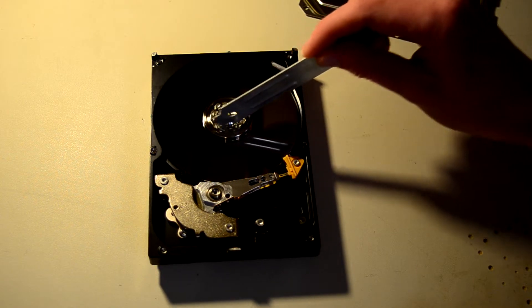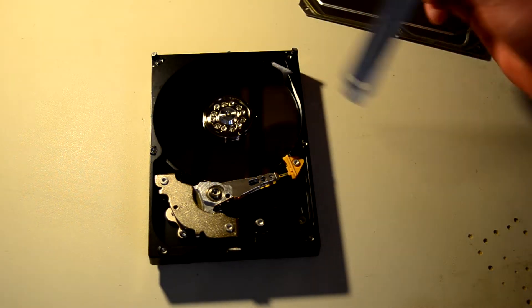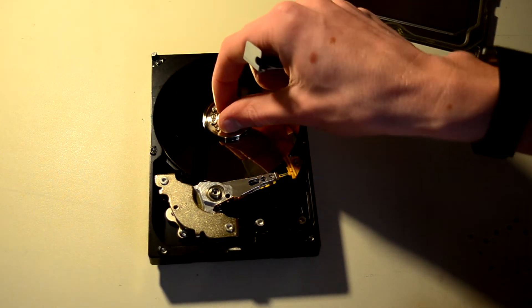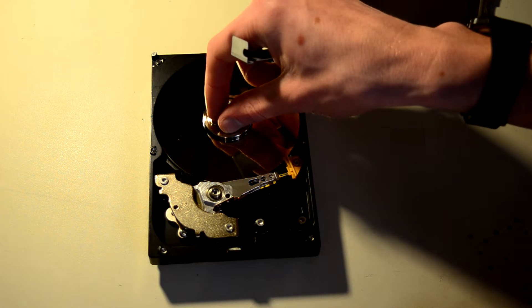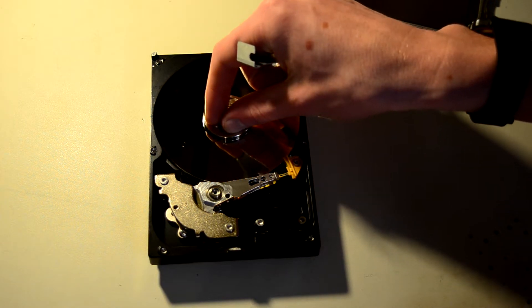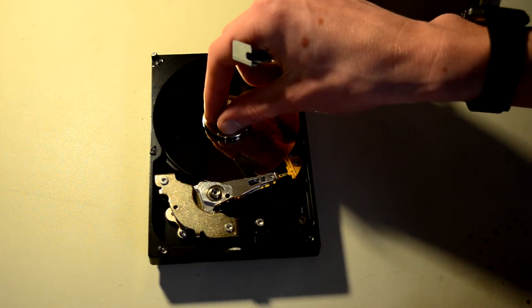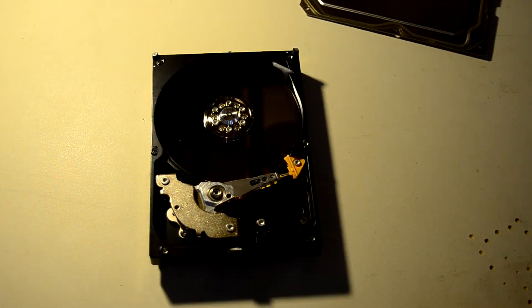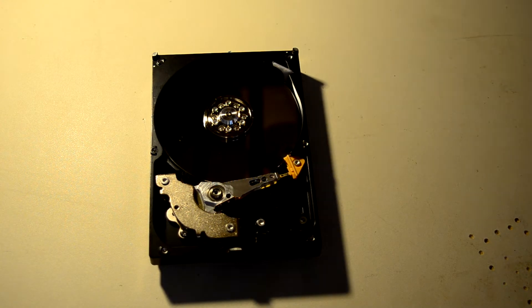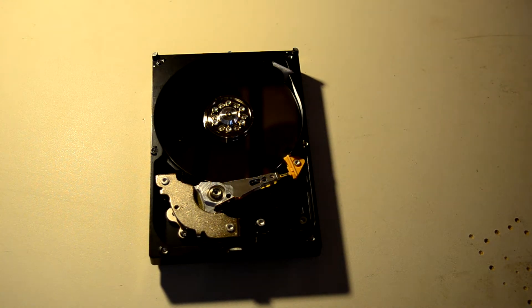Looks like some dust got on the platter from when I was doing that. It's got a scratch around the edge there so that is probably our issue of why it will not read.